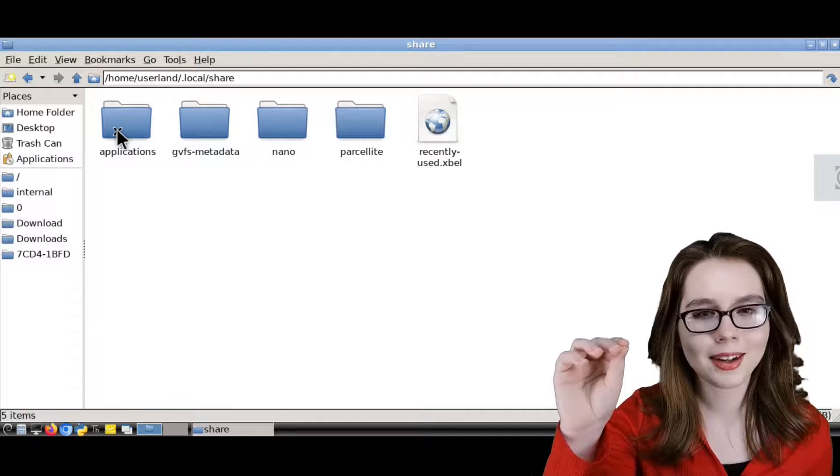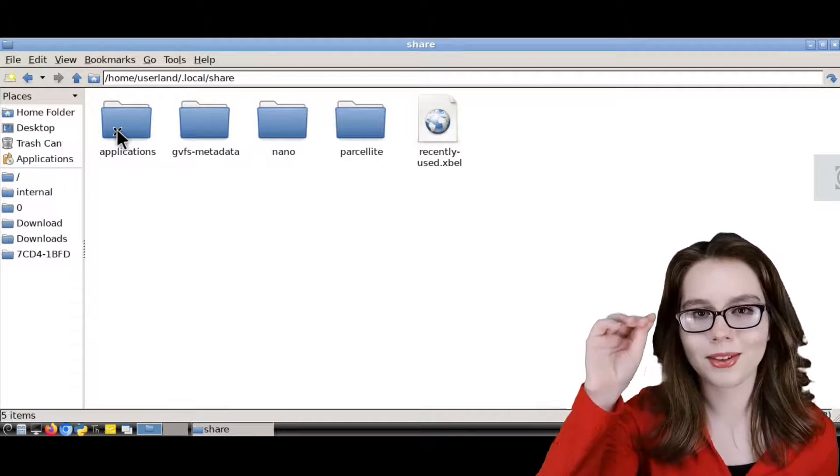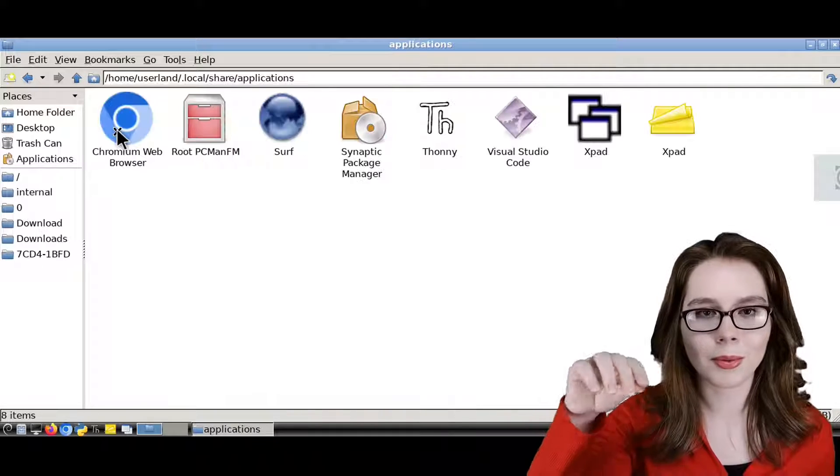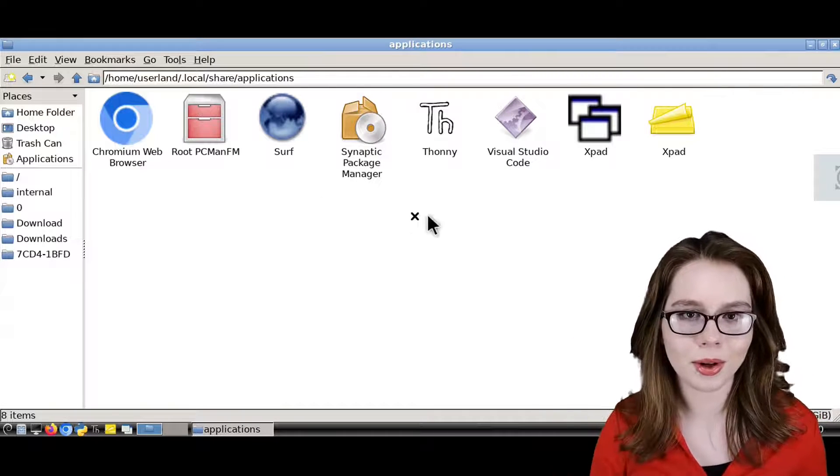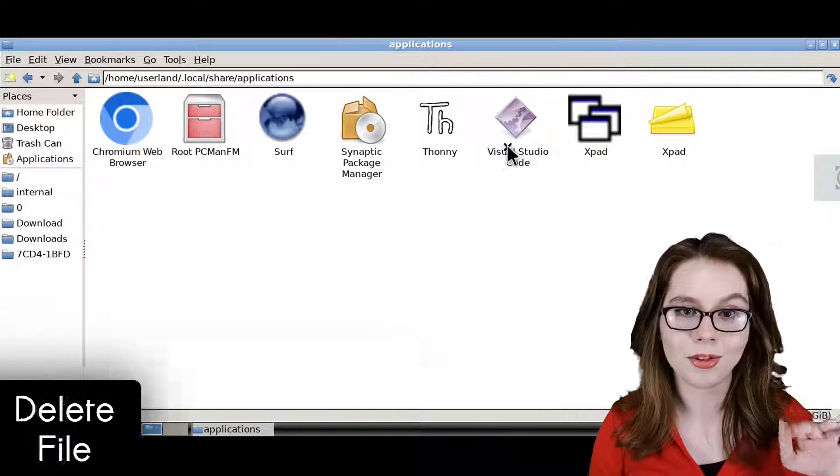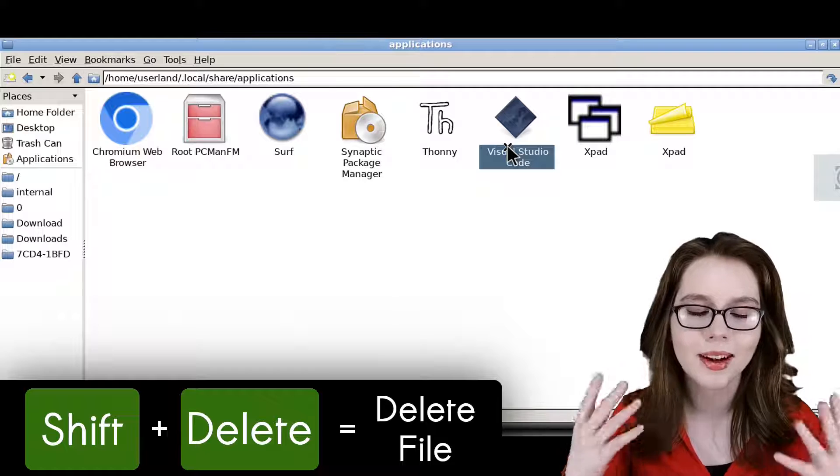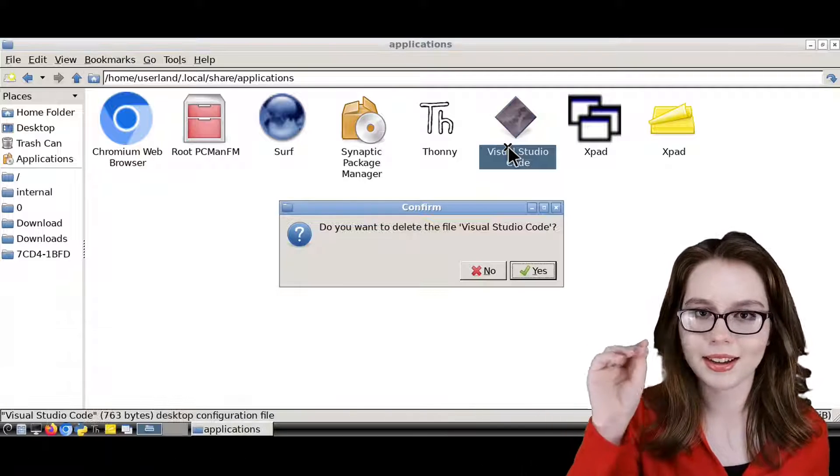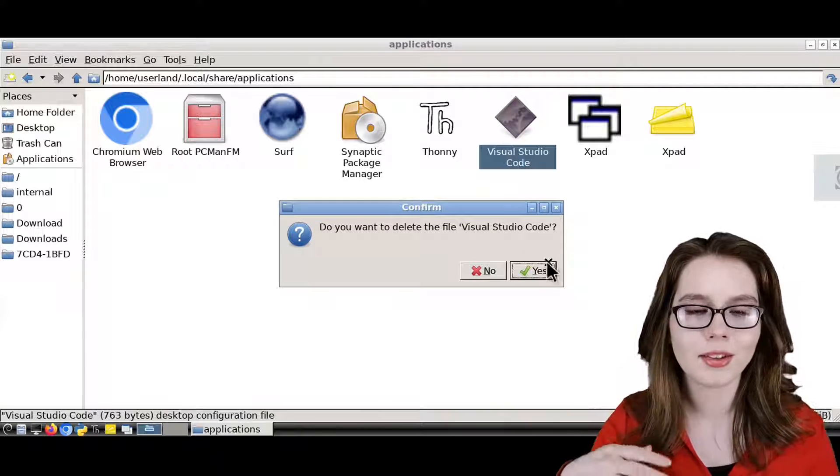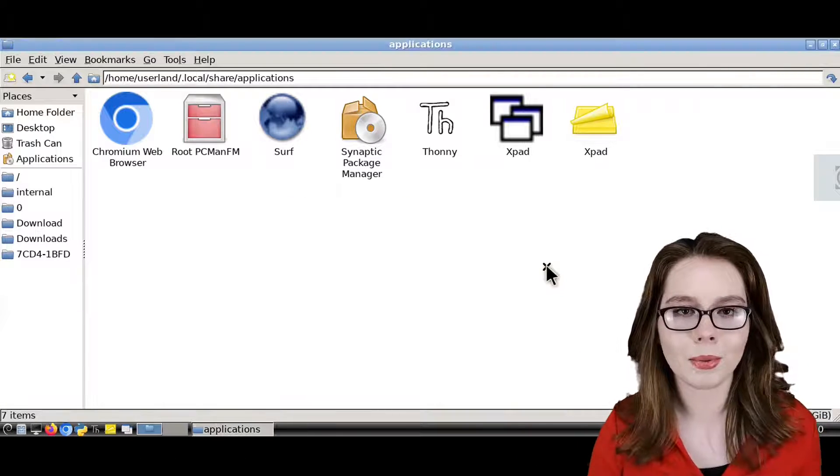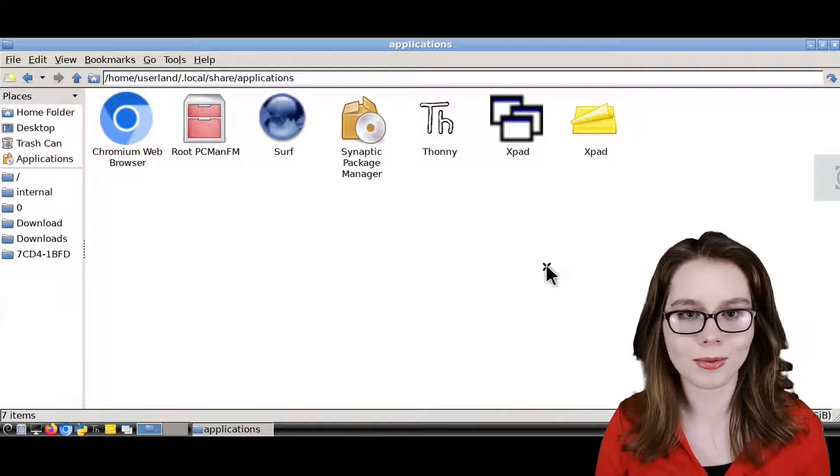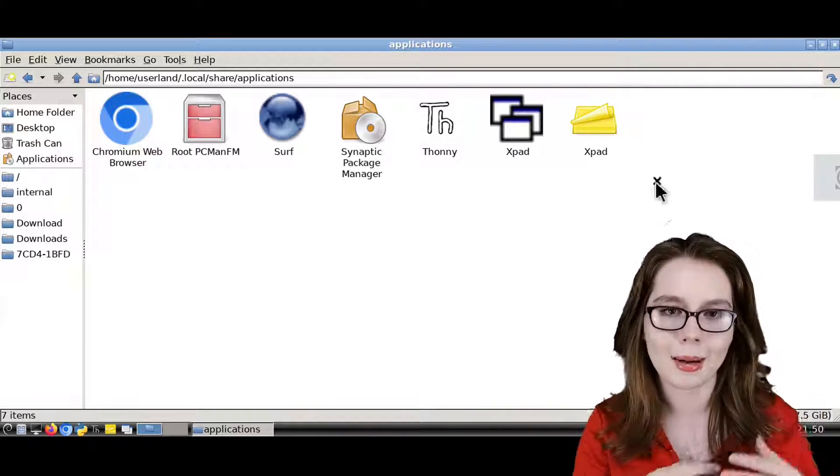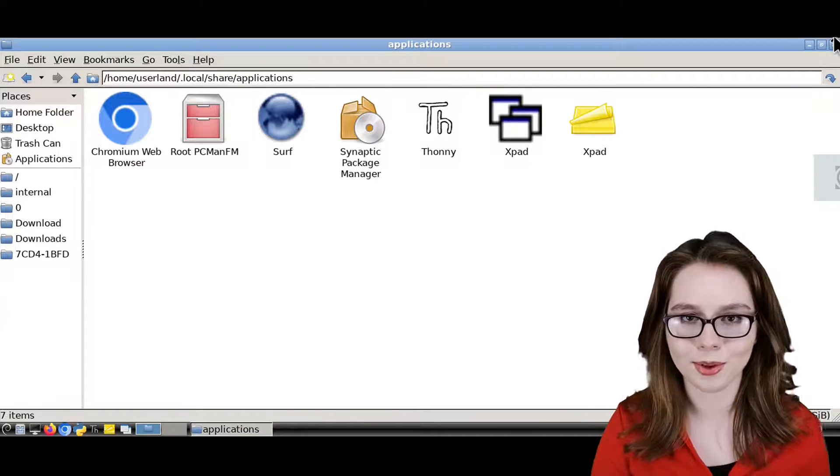and then finally, we will go into the applications folder, where we will select Visual Studio Code and then do Shift-Delete on our keyboard, and then click on the Yes button to confirm that we want to delete Visual Studio Code from the Applications folder.